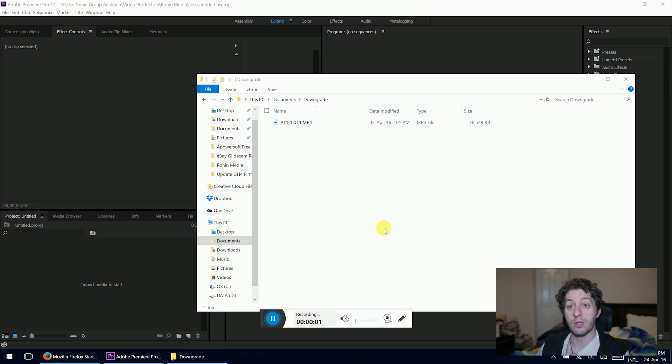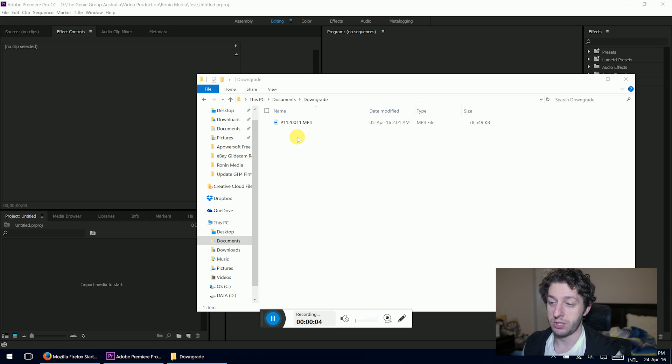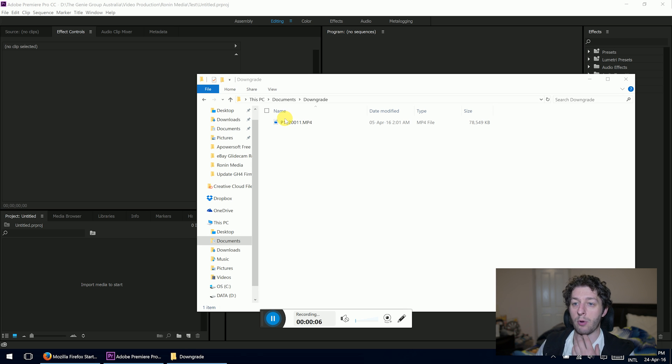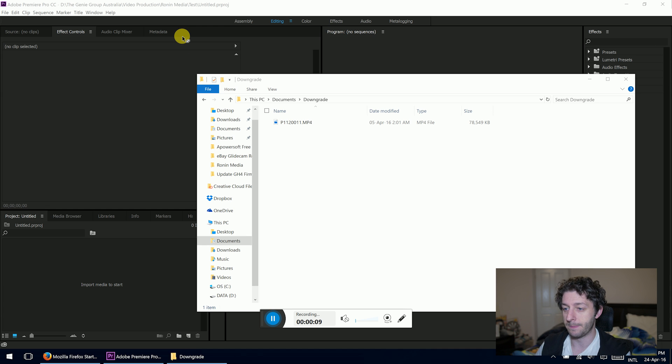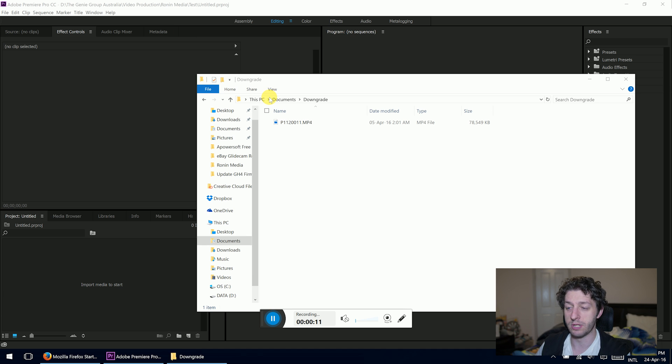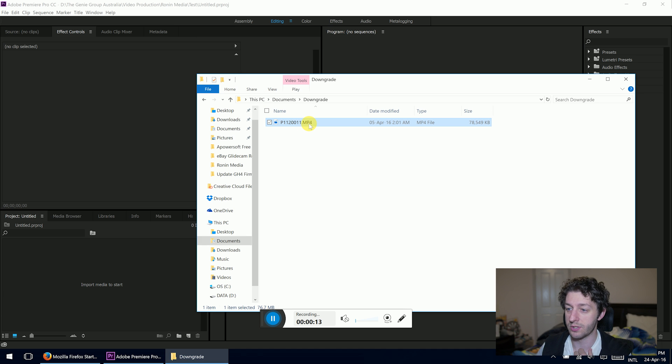Okay, so here we are. Got my file here that I want to downgrade. We're using Adobe Premiere Pro CC, that's the Creative Cloud Edition, but it should be the same or pretty similar on most Premiere versions.